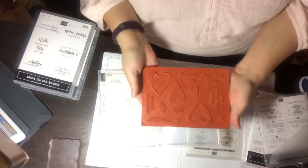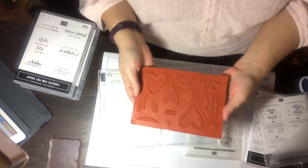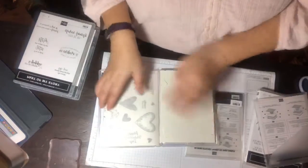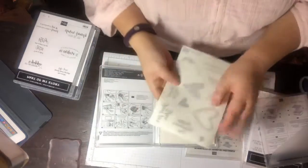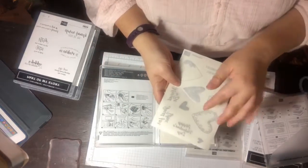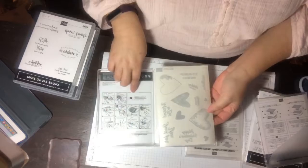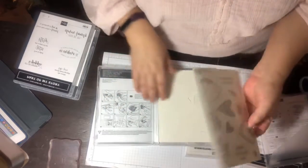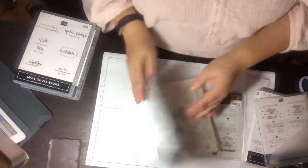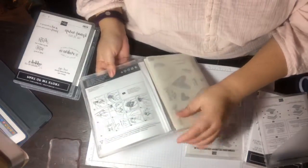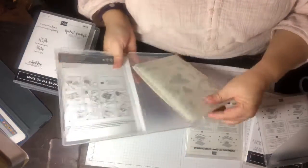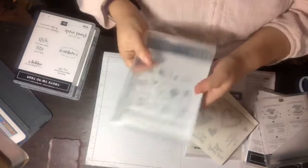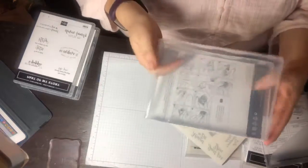Again it looks like our regular clear stamps but the stickers are sticky. What's nice about the cling stamp set is they will give you directions on how to use it. You could probably also do a search on YouTube.